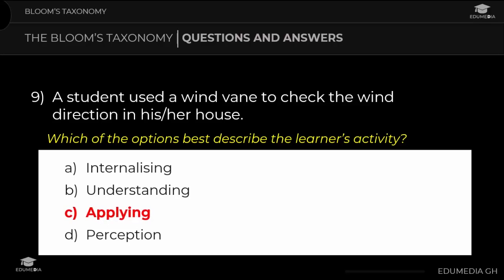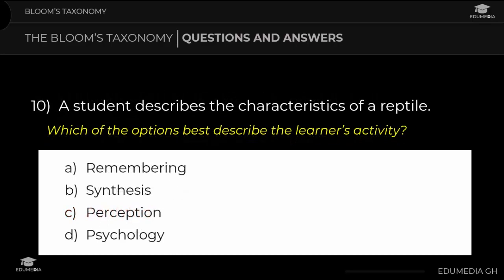Question 10: A student describes the characteristics of a reptile. Which option best describes the learner's activity? a) remembrance, b) synthesis, c) perception, d) psychology. The answer is remembrance.